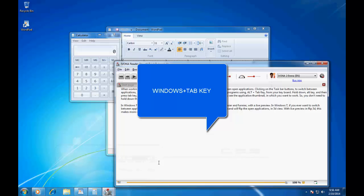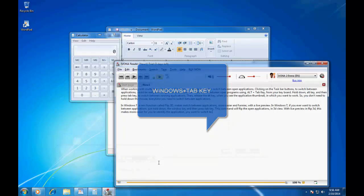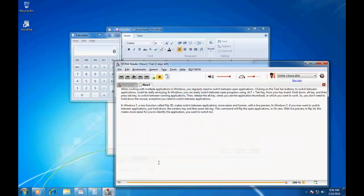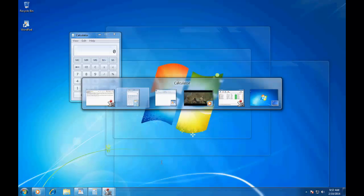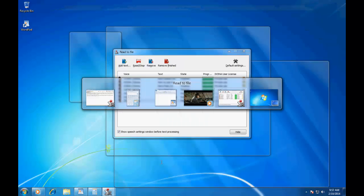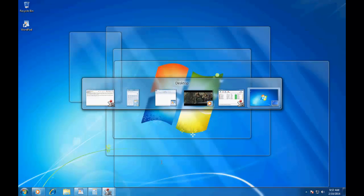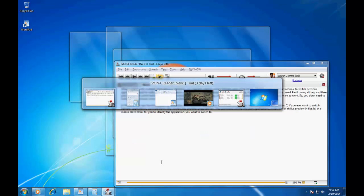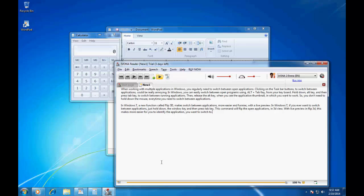Hold down Alt key, and then press tab key to switch between running applications. Then, release the Alt key when you see the application thumbnail in which you want to work. So, you don't need to hold down the mouse every time you need to switch between applications.